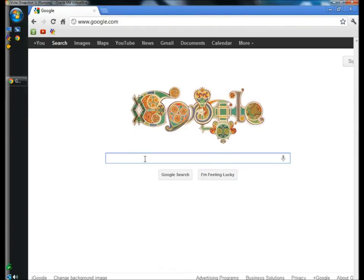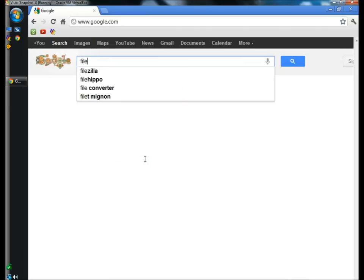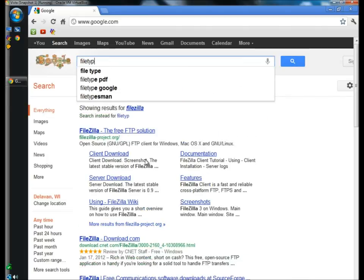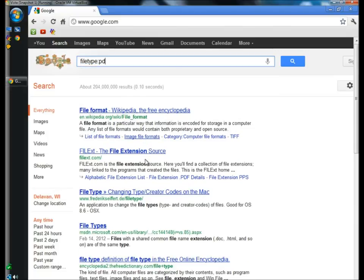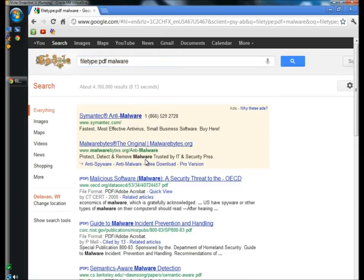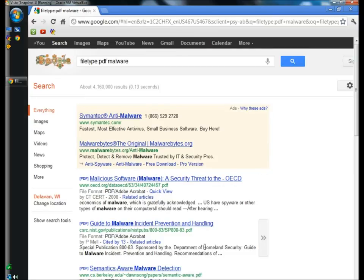You can also search for a specific file type such as PDF. For example, if I type filetype colon PDF space Malware and then hit enter, you'll see all my results have the .pdf extension.